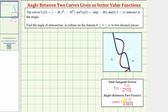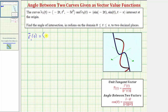Going back to our work, the first step is to find the value of t for each vector-valued function that corresponds to the point at the origin. Looking at r sub one of t, notice how each component has a factor of t, which means when t is zero, each component will be zero, and therefore the point on the curve will be at the origin. So r sub one of zero has an x component of negative two times zero, a y component of zero to the fifth, and a z component of negative five times zero to the third, which gives us the zero vector.